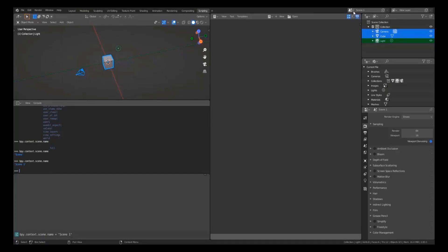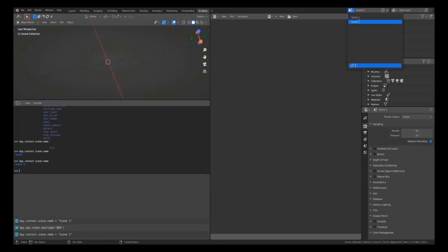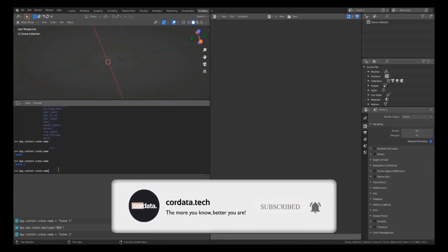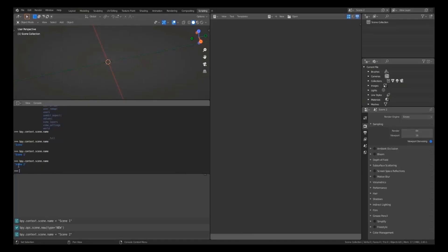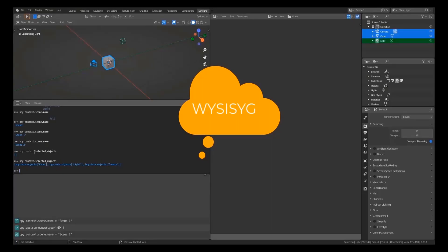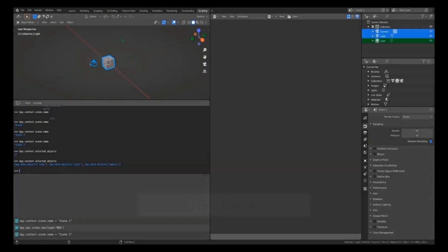I'll create a new scene and rename it Scene Two. Now with two scenes, running 'bpy.context.scene.name' returns 'Scene Two' when we're in Scene Two. Asking for selected objects in Scene Two returns nothing because nothing is selected there. Switching back to Scene One and running the same code returns everything. So bpy.context shows you what you currently have in the scene — what you see is what you get.